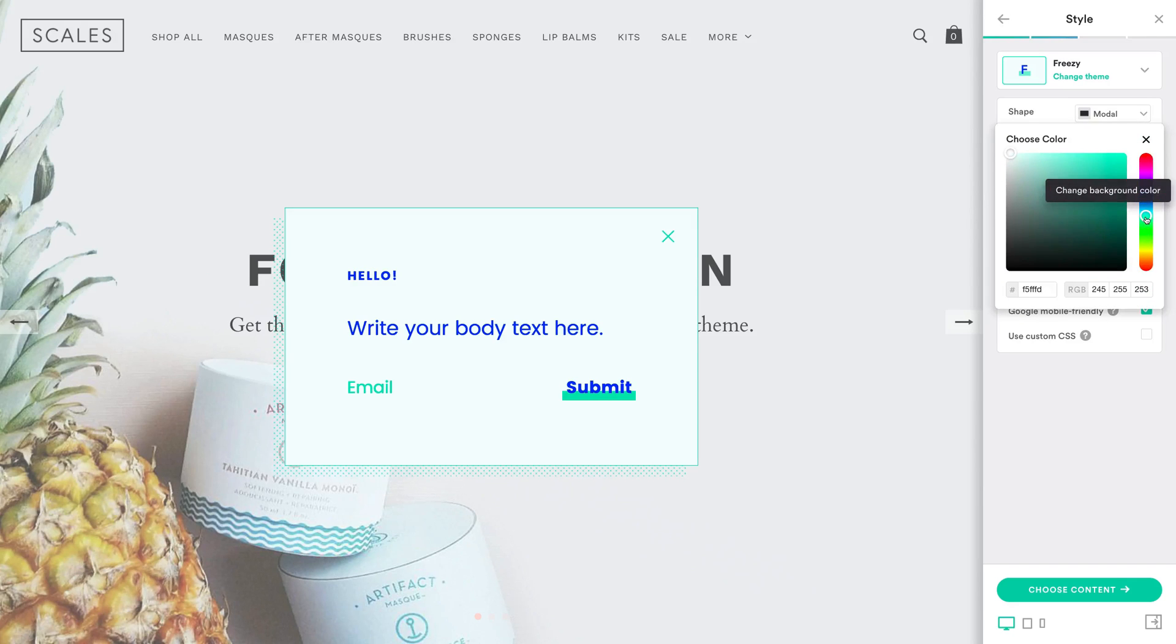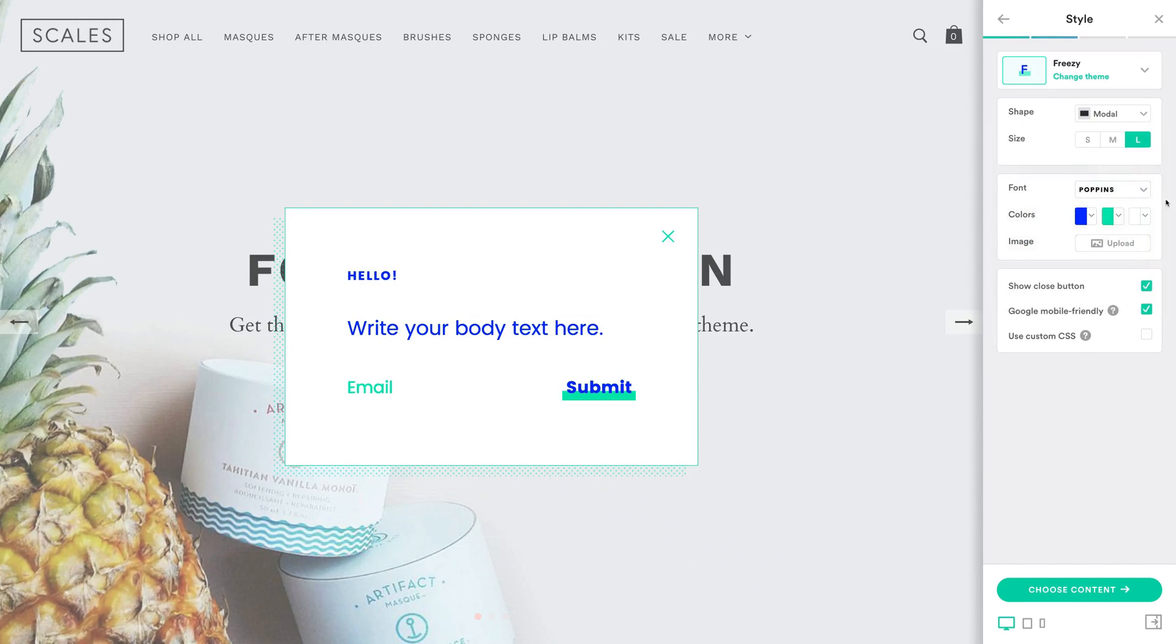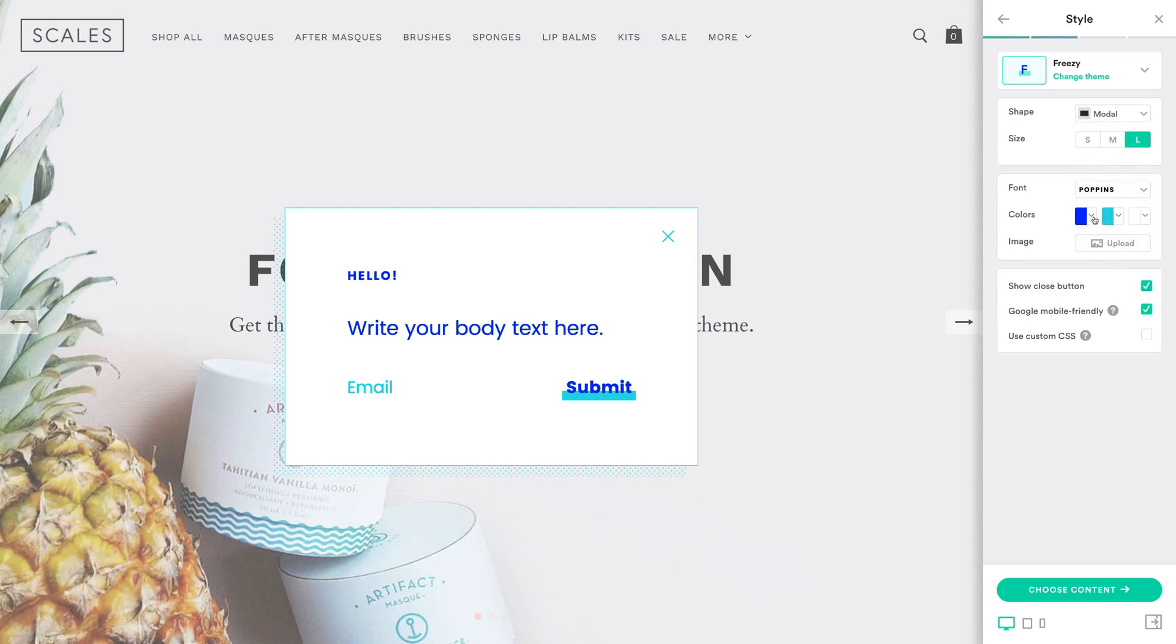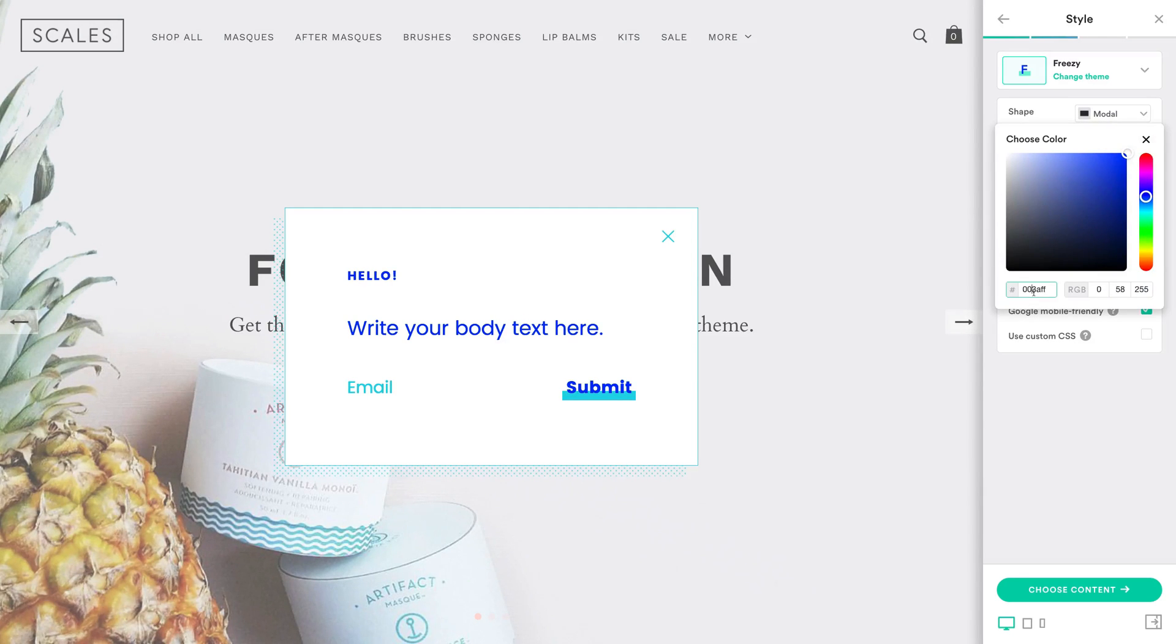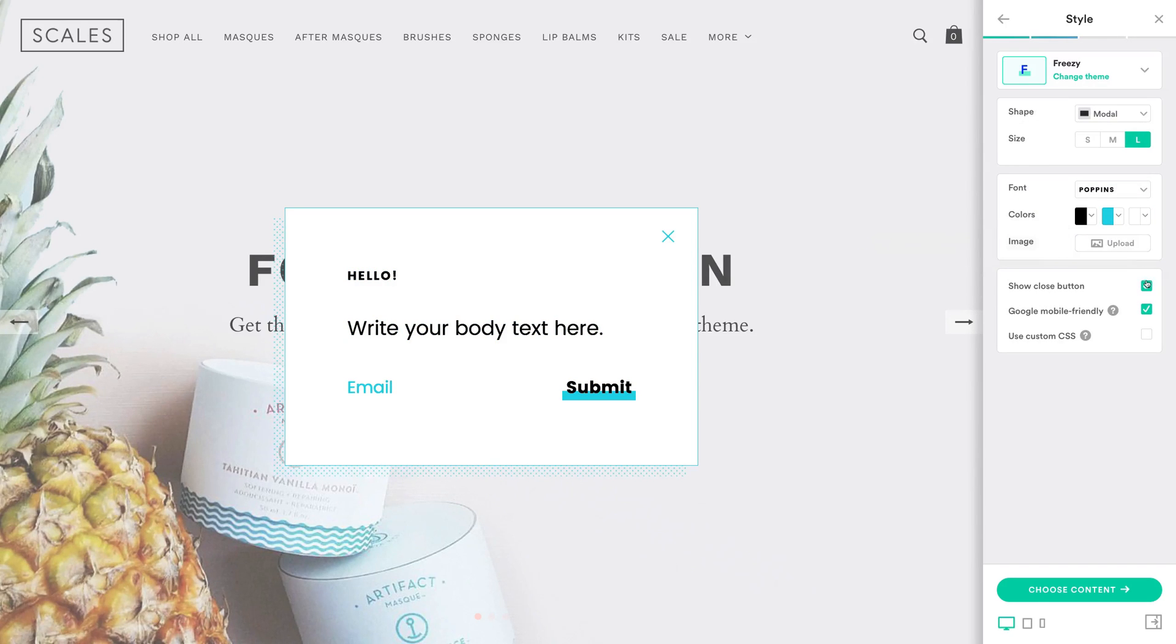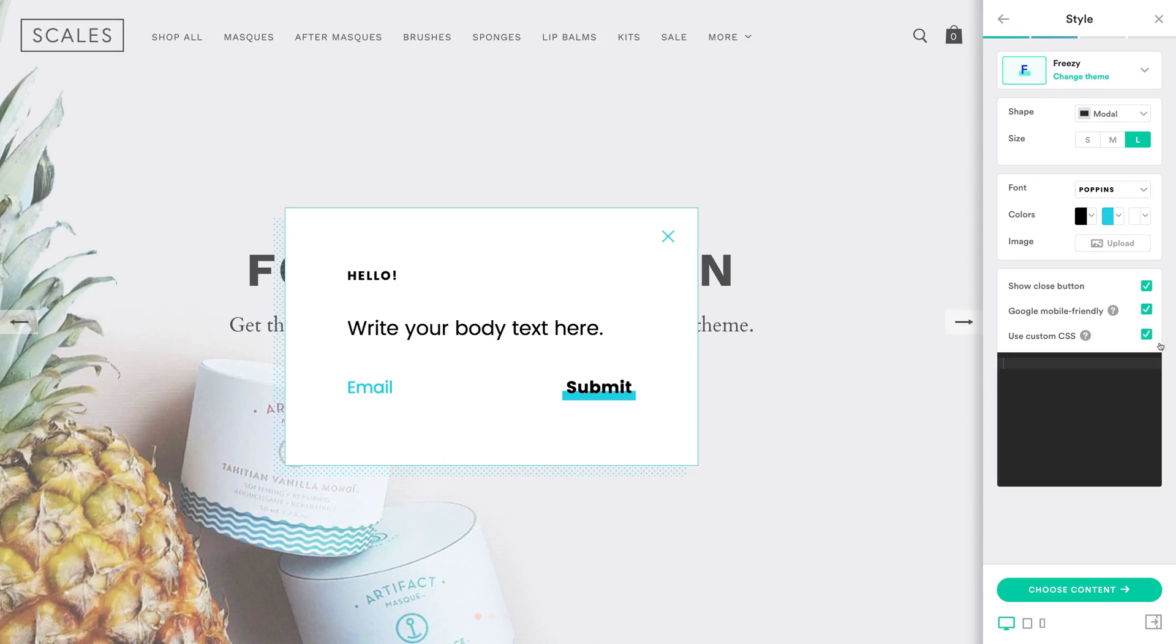PixelPop's Color Picker is easy to use and features hex code support, so you can make sure it accurately reflects your brand's color scheme. There's also an option to upload an image, toggle the close button on or off, make sure your pop-up is Google-friendly on mobile, and even add your own custom CSS.